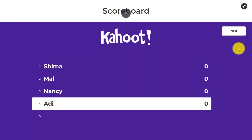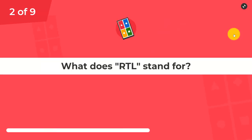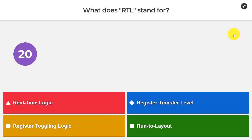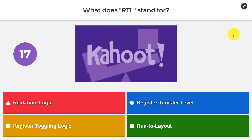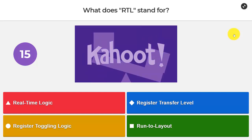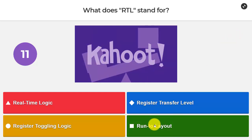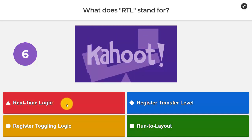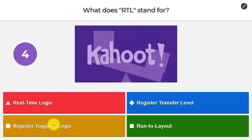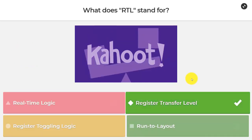Let's go back to the next question. What does RTL stand for? Is it real-time logic, register transfer level, register toggling logic, or run to layout? Sounds like 'run to the layout' — no, maybe that's not right. Real-time logic — I don't think we were discussing anything about real-time. Register toggling logic — that sounds right, but I remember it was this register transfer.